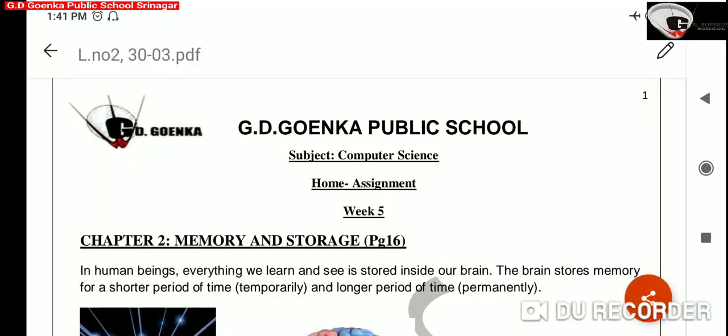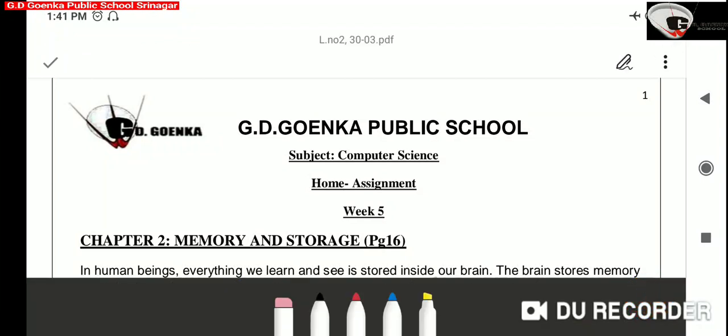Today, we'll start our next chapter, Chapter 2: Memory and Storage. It is given on page number 16 of IT Beans book.